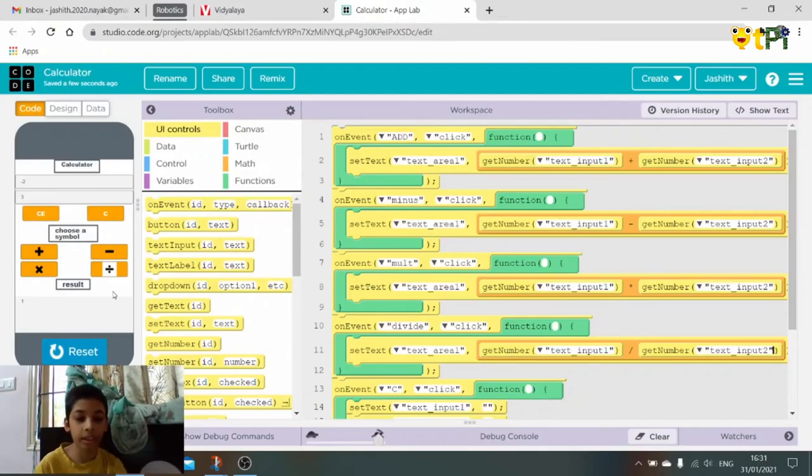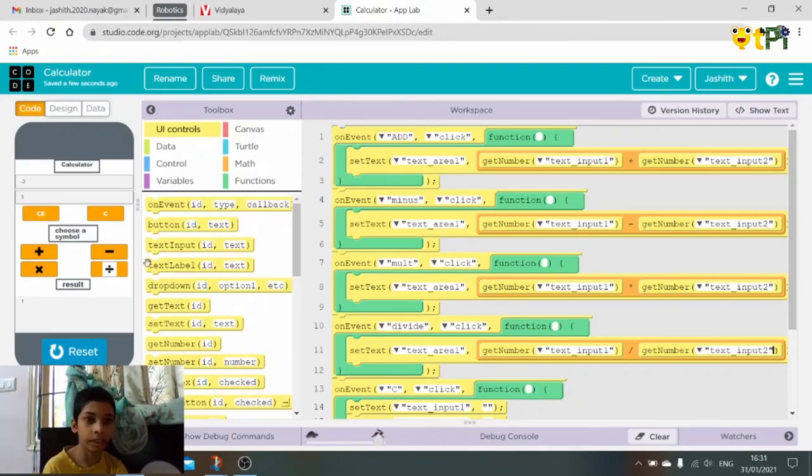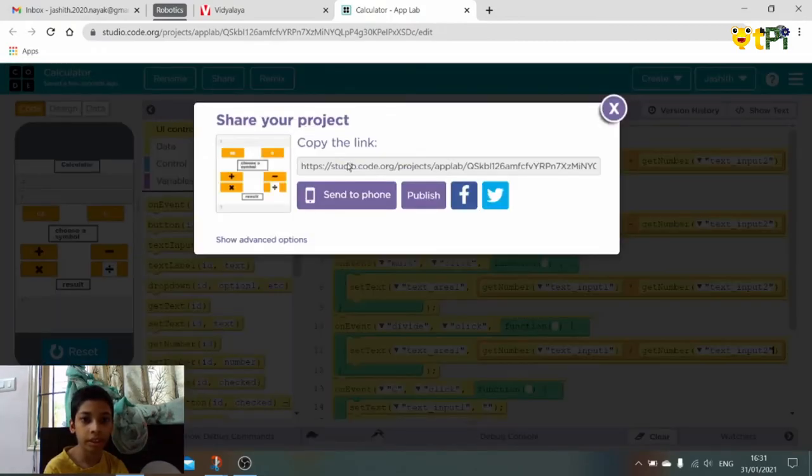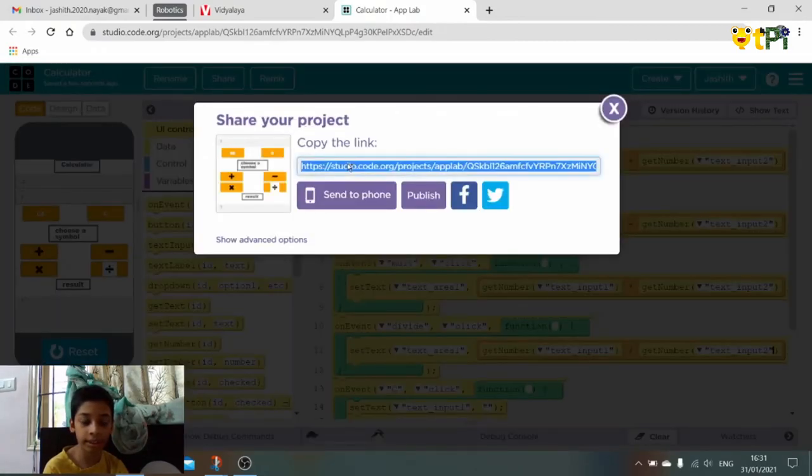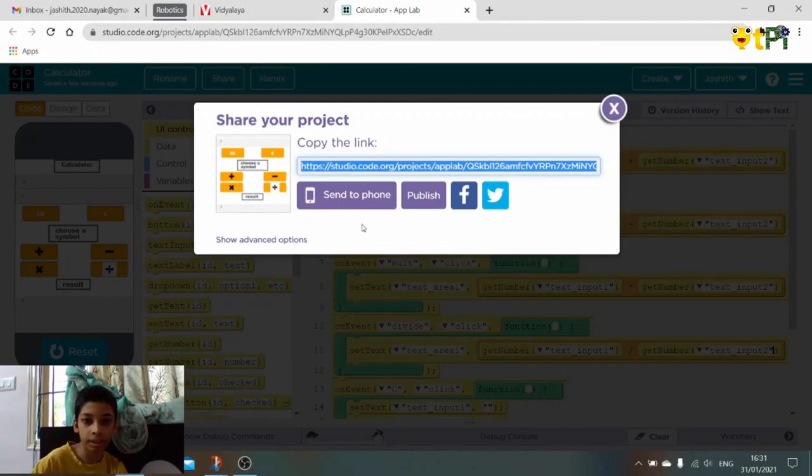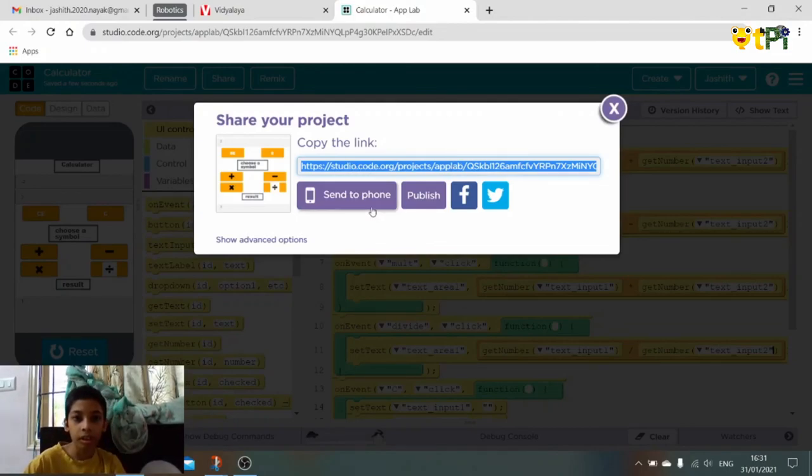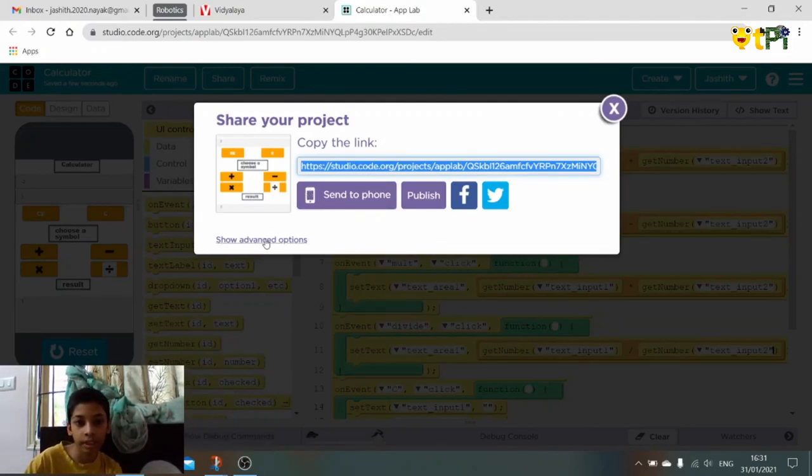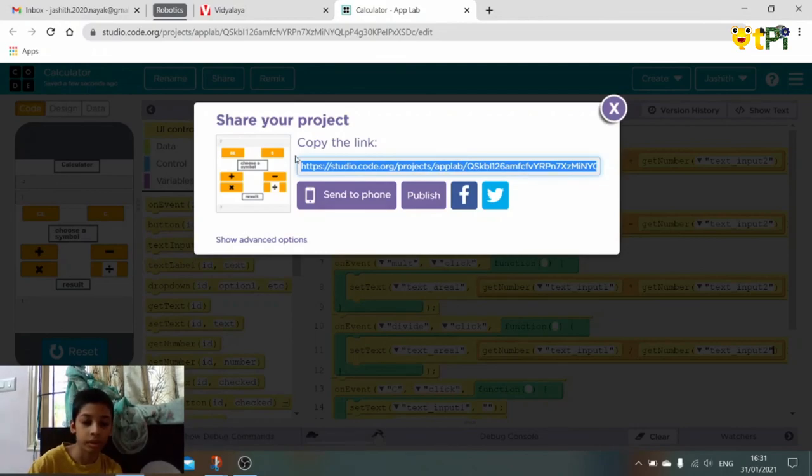So this is our calculator app. So here in the share, click on this link, copy and send it or copy and paste it somewhere and send it to phone. And this here also we can send it to phone. So this is our app. Thank you.